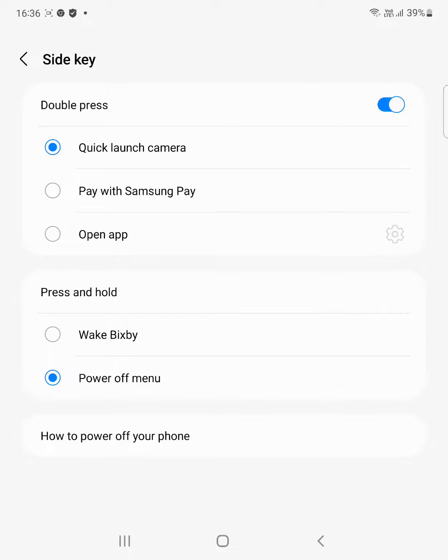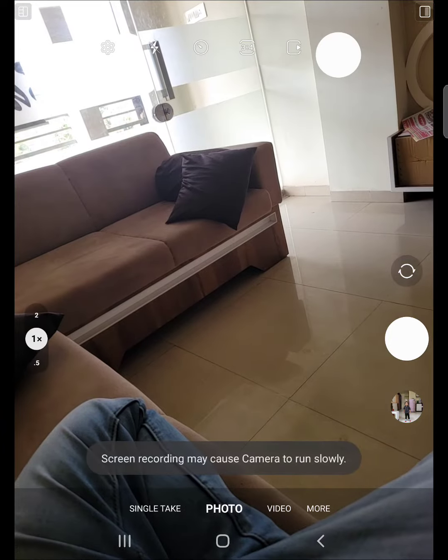I will add quick launch camera when you double press the power key or side key on your Samsung Fold 2. When you double press, you can see the camera quickly launches on your device.